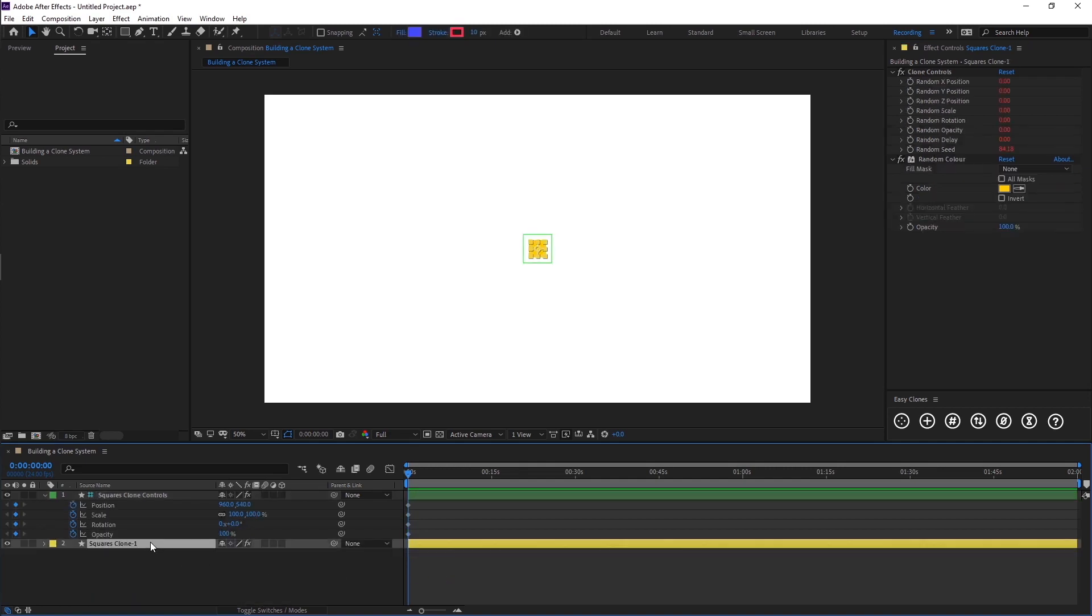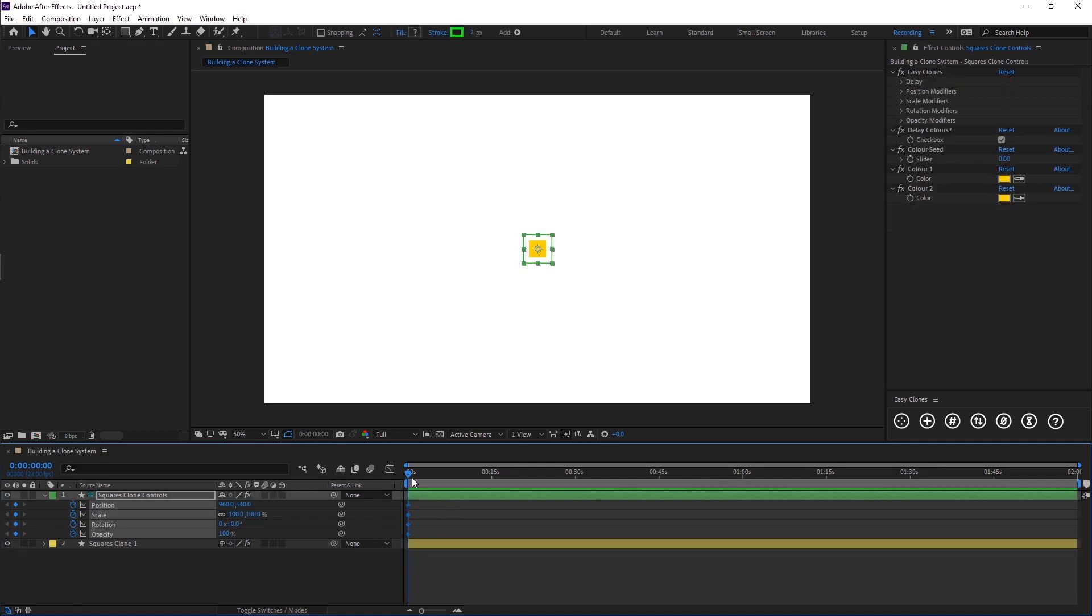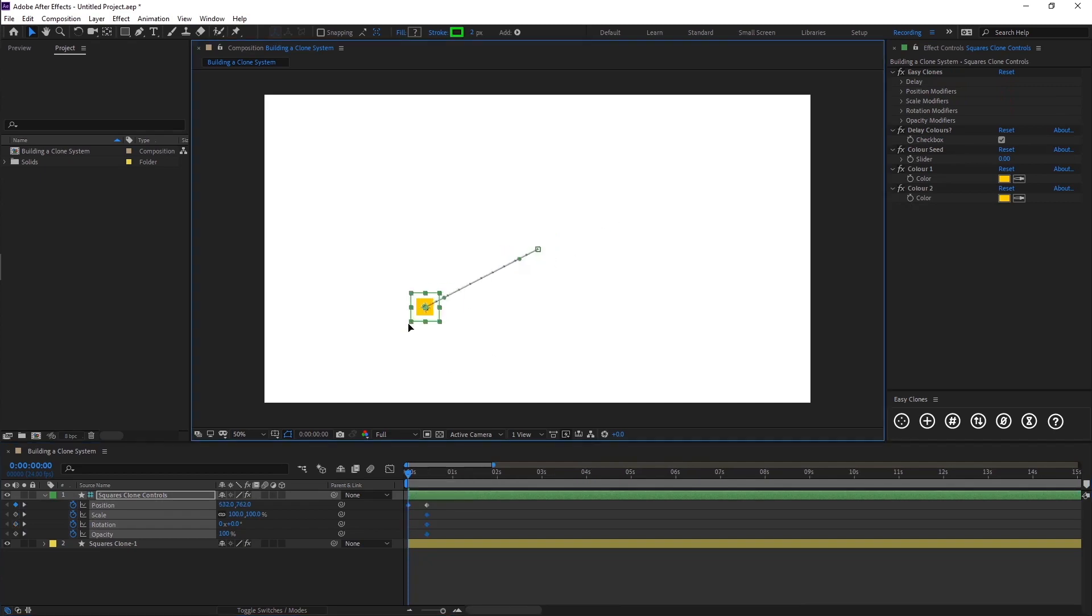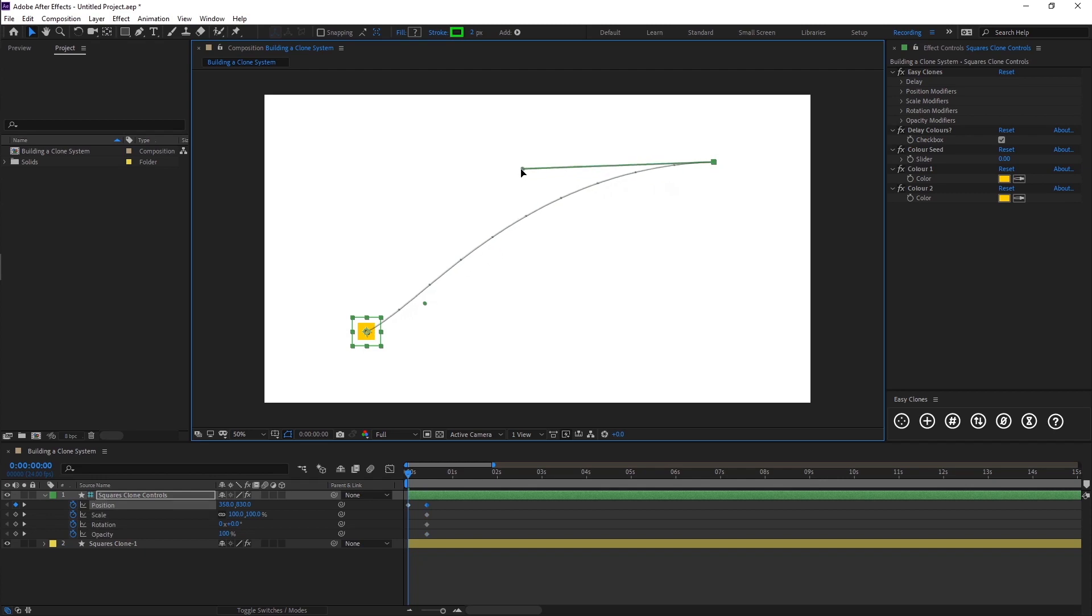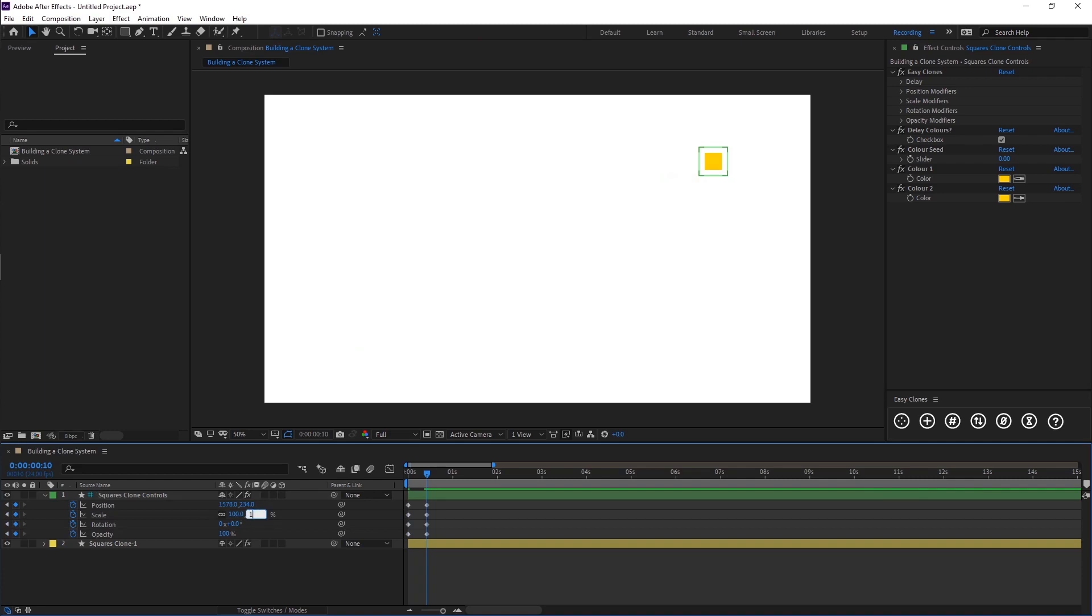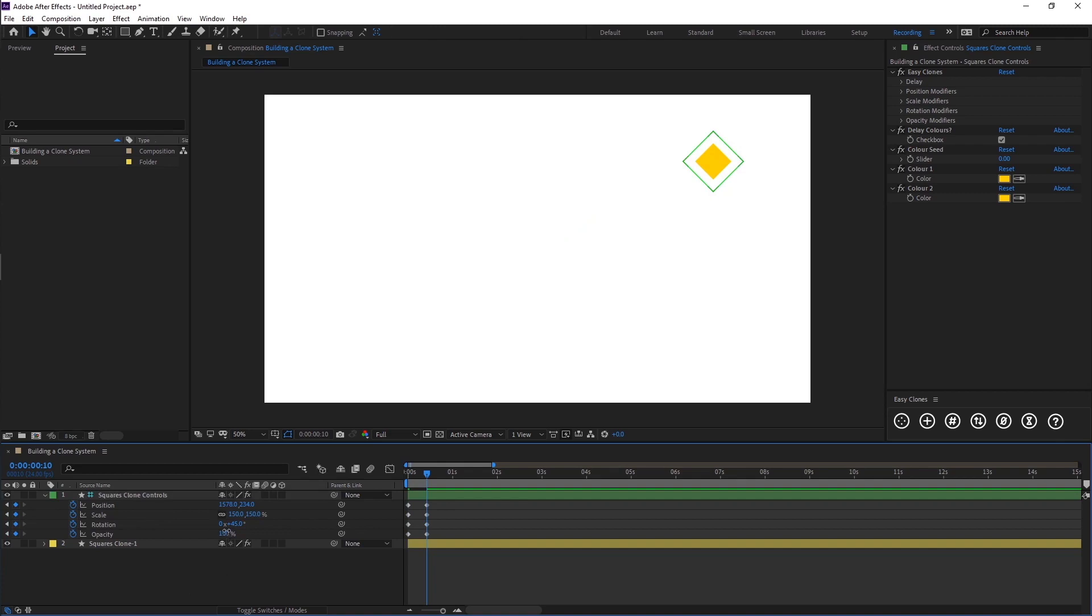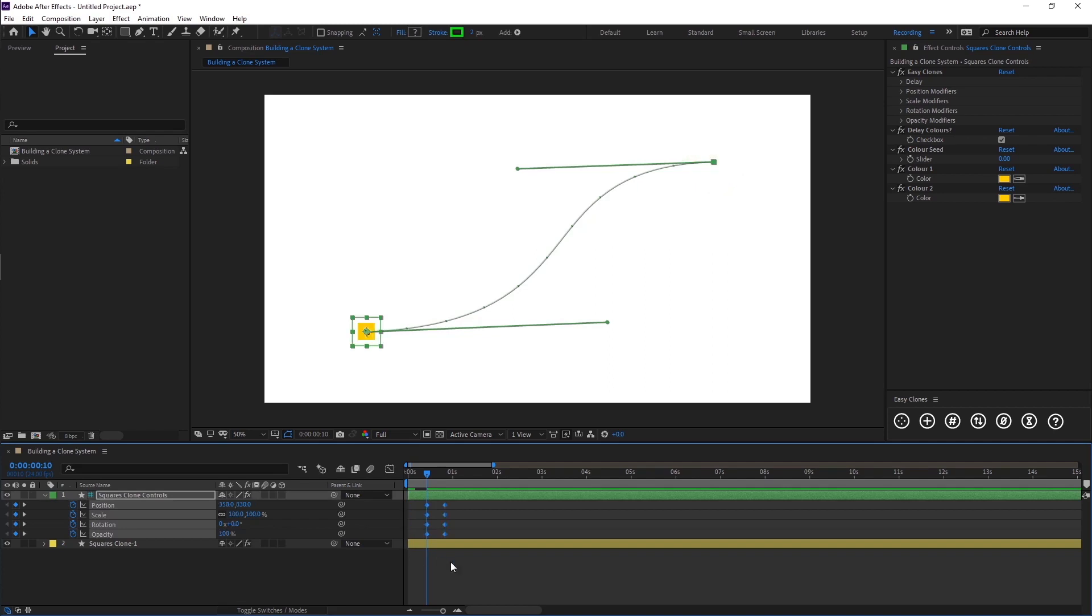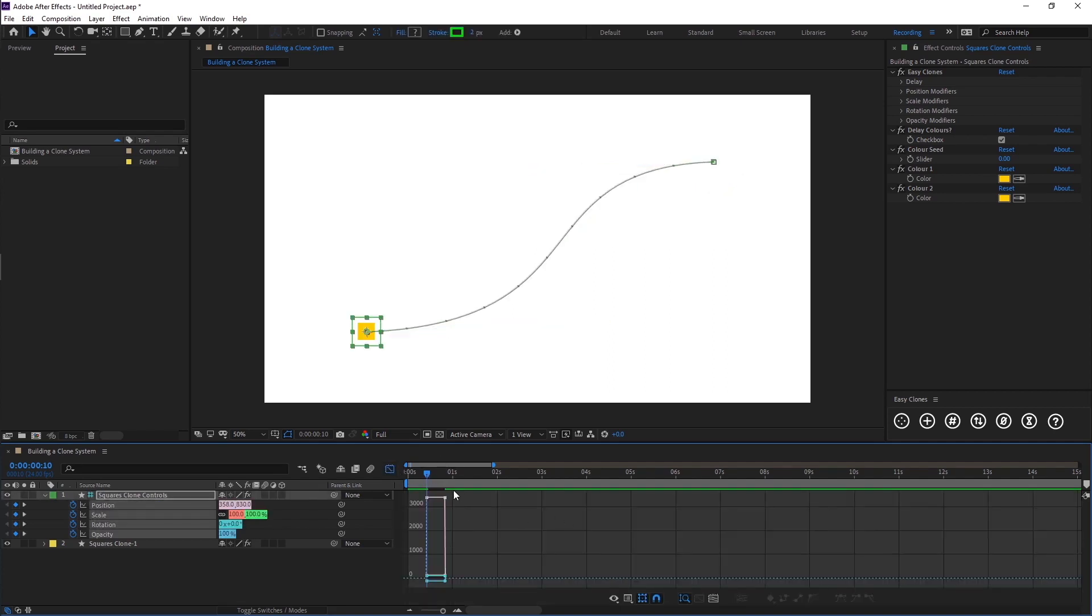The clone layers will reference whatever we plot in these keyframes. I'm going to build a simple animation from the bottom left corner here up to the top right in a sort of S curve like so. We will increase the scale to 150, rotate to 45 degrees, and drop the opacity to 50. I'm just going to knock this forward 10 frames and quickly easy ease this so it looks a bit nicer.